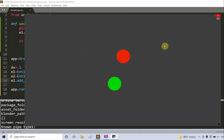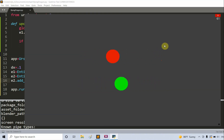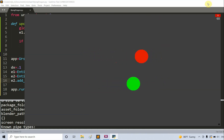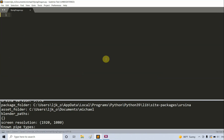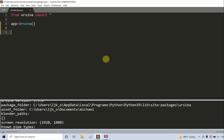Now that we know how smooth follow works, let's use it to make a flying dragon animation. I'm going to delete all this code and start from scratch. We still need to import Yersna, so from Yersna import star. App is equal to Yersna, and then app.run.